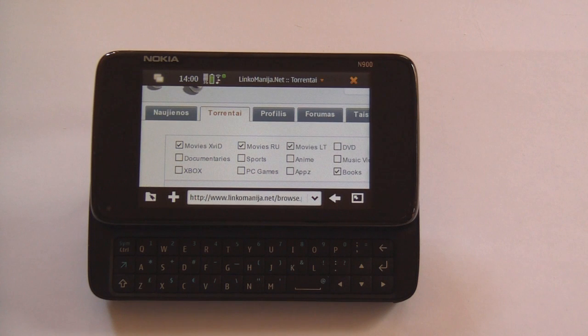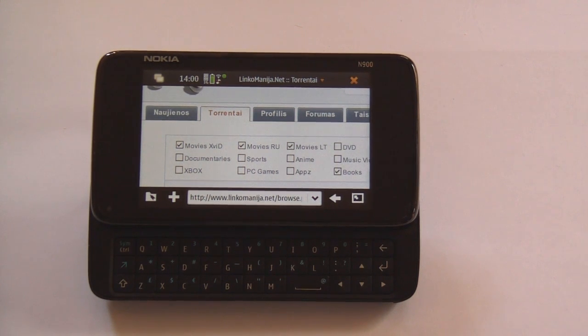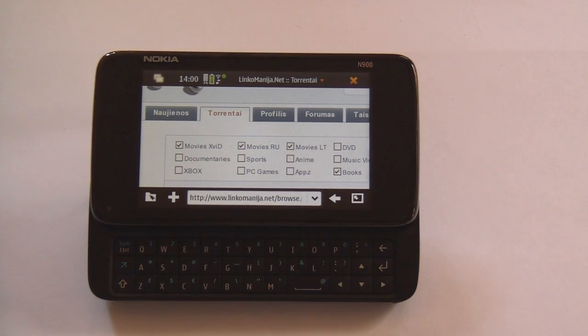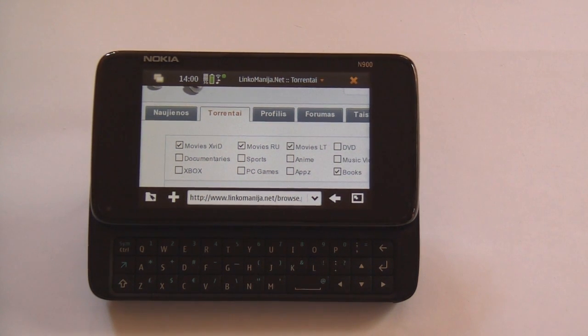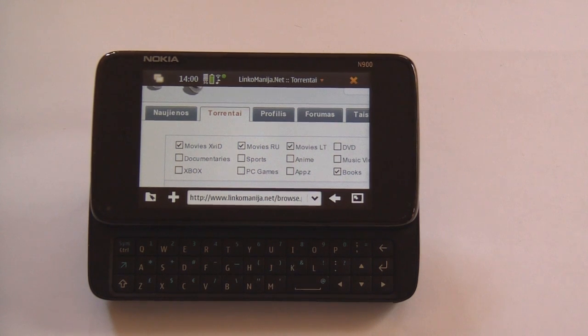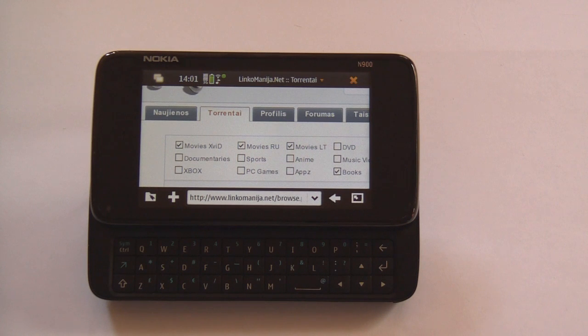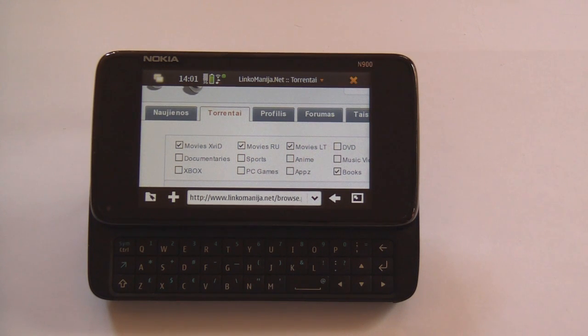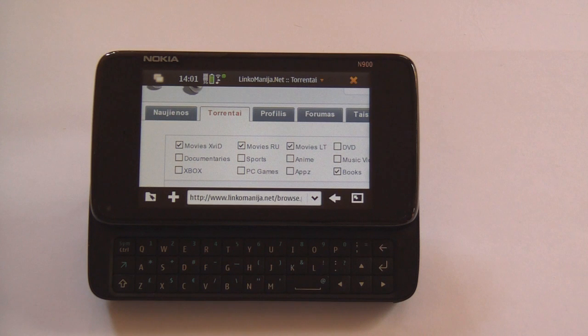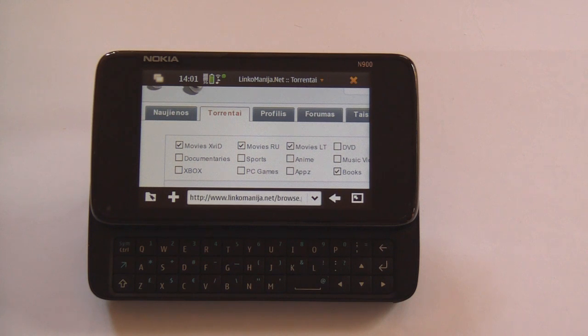Yesterday you probably saw that Nokia N900 already can do a lot of things that actually desktop PC can do. Yesterday you saw it running Google Wave but I would like to do something even more challenging.